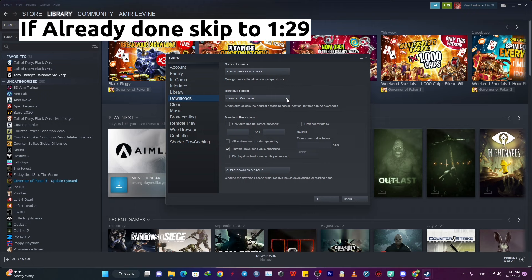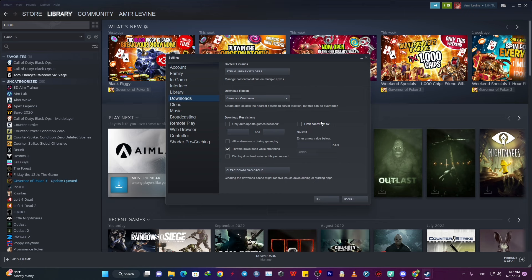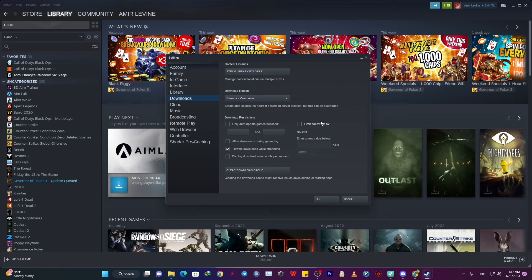And then after that, under Download restrictions, you want to uncheck auto-update games between time and time, you want to uncheck it all. And then under Limit bandwidth to, you want to uncheck this as well. You don't want to limit your bandwidth.